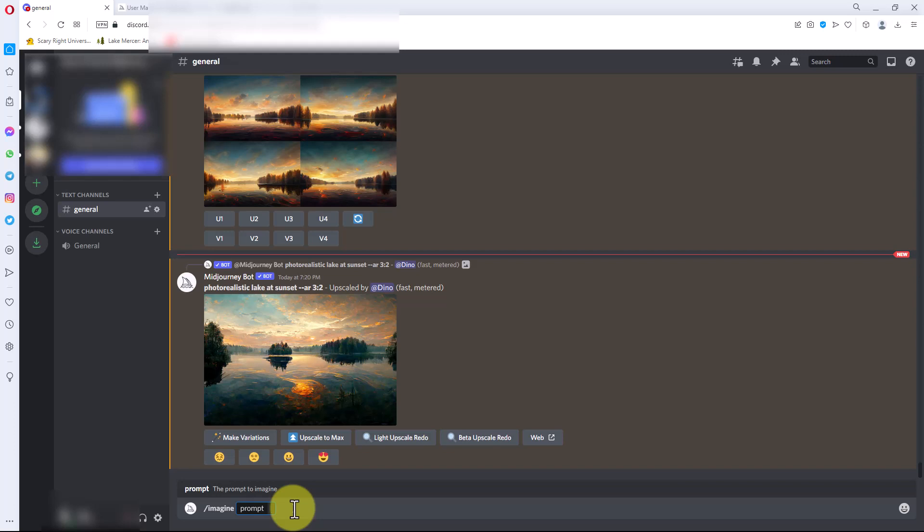It gives us a prompt. The prompt is where we put in the description of the image that we want. There are different switches that we can put in here and there's an online manual of what the switches and such are, but this is more or less just a quick demo, so we're not going to go heavily into it. I'm going to put photo realistic lake at sunset.